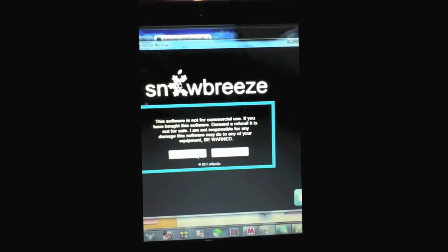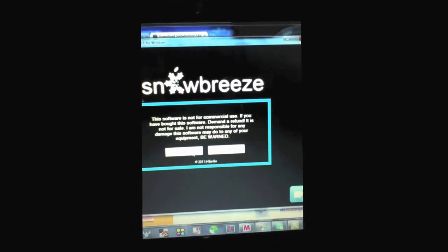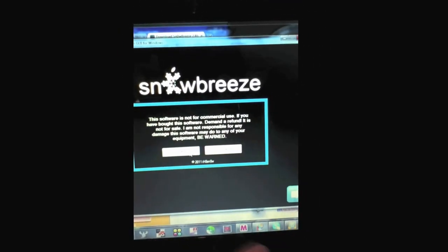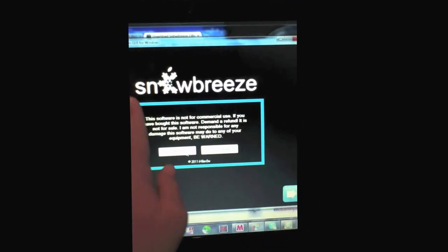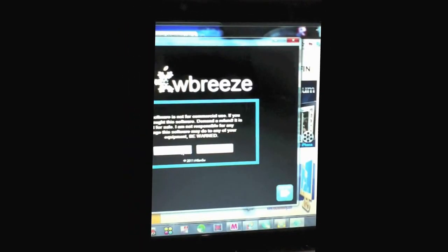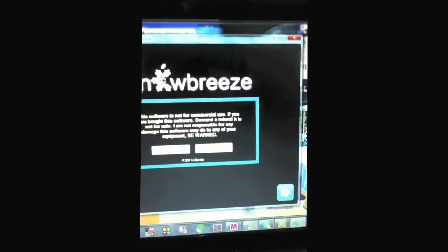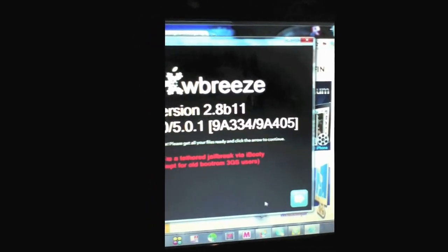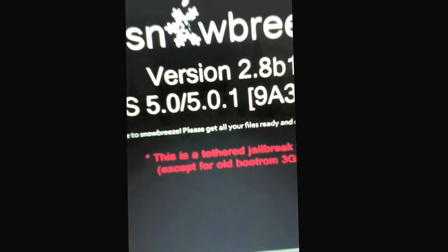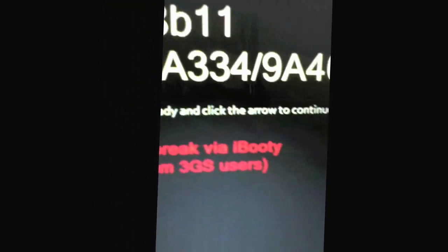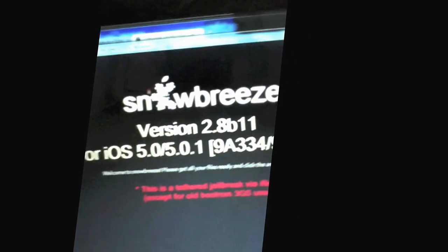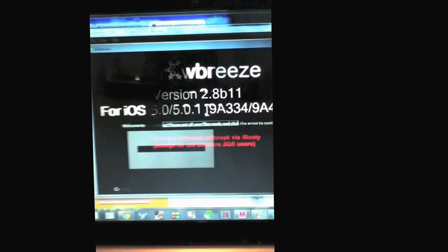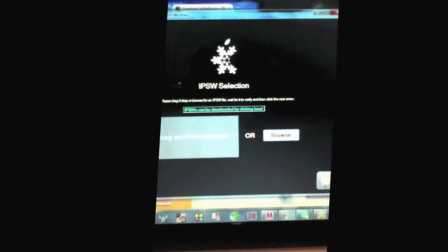This is obviously a tethered jailbreak. It's Snow Breeze. Right now I just have to click out of these. As you can see this is a tethered jailbreak via the iBooty. Okay if you have iPhone 3GS you're lucky it's an untethered jailbreak for you, only for the old boot rom.